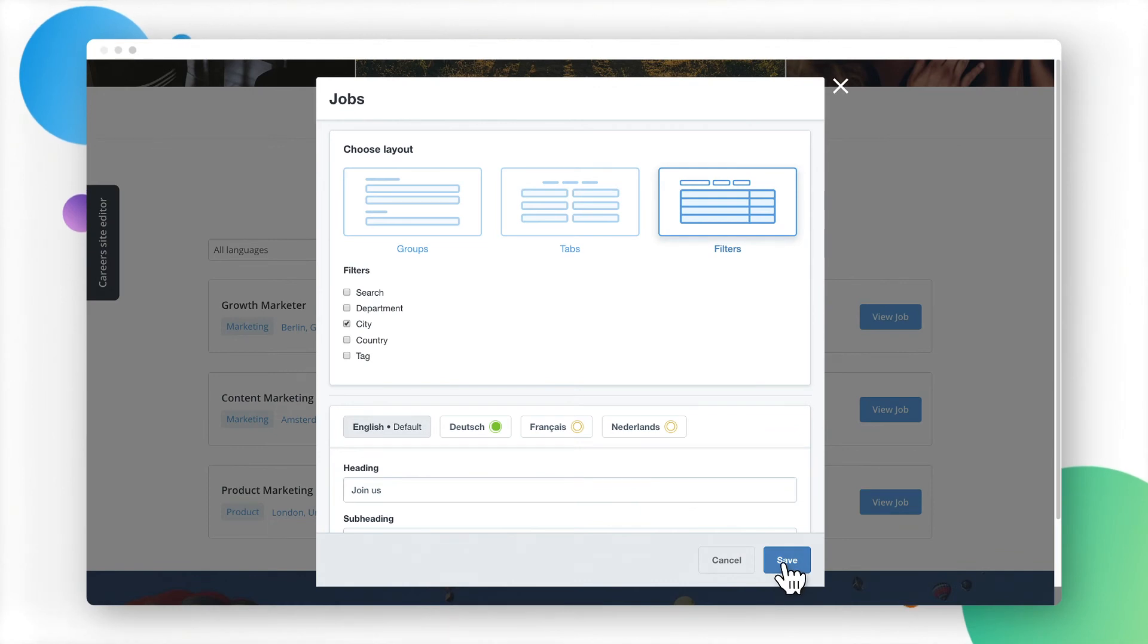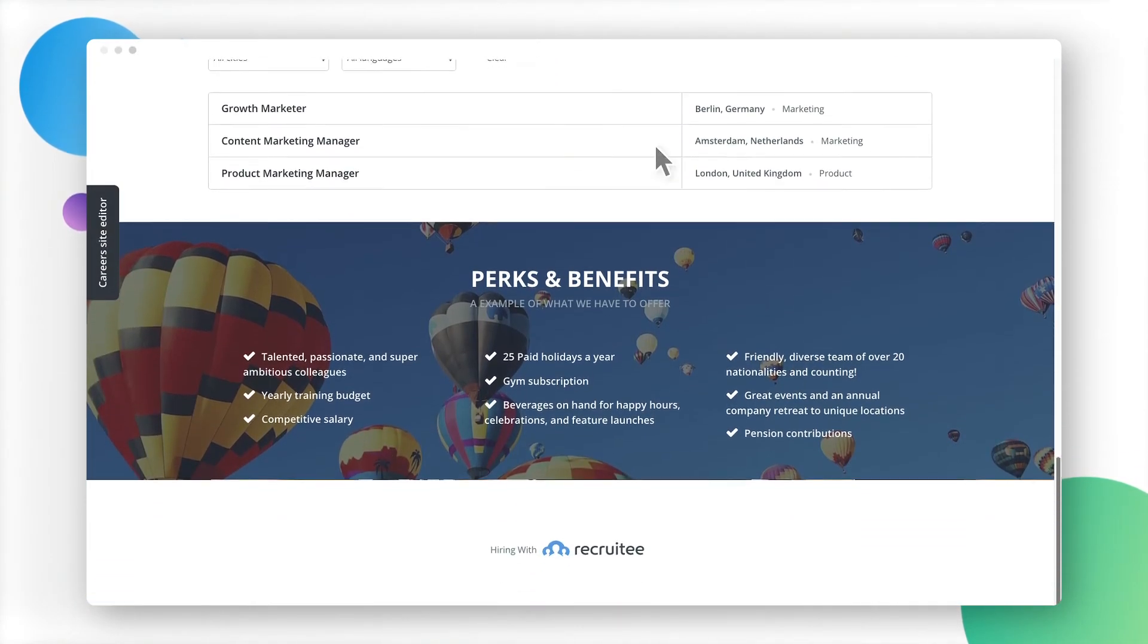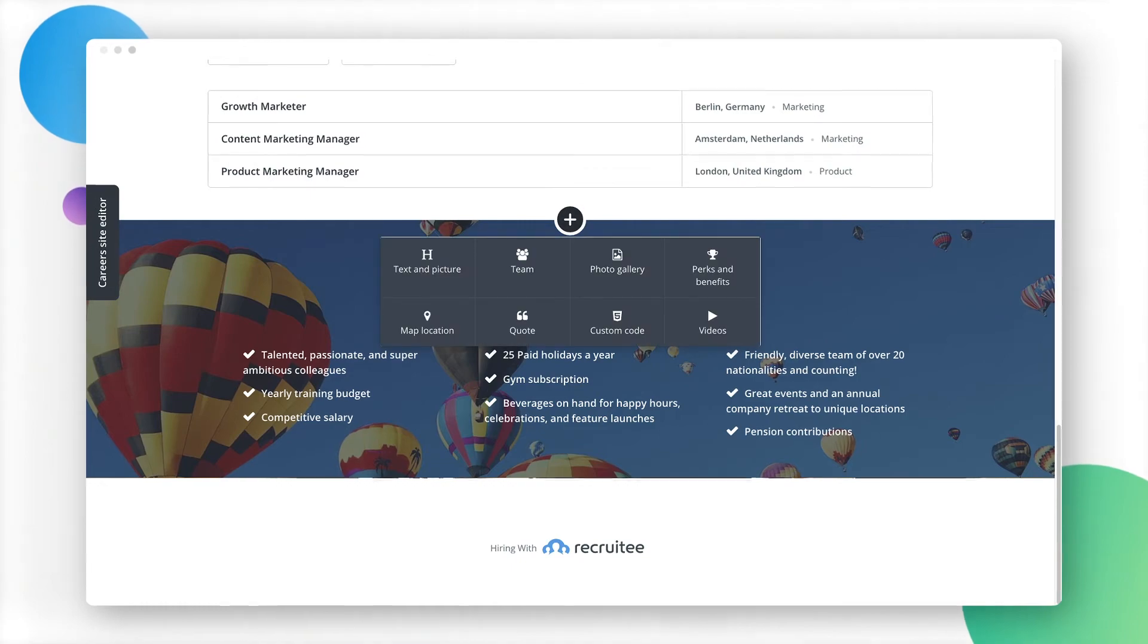You can add new content sections here as well. Hover the cursor between existing sections and click on the Plus button.